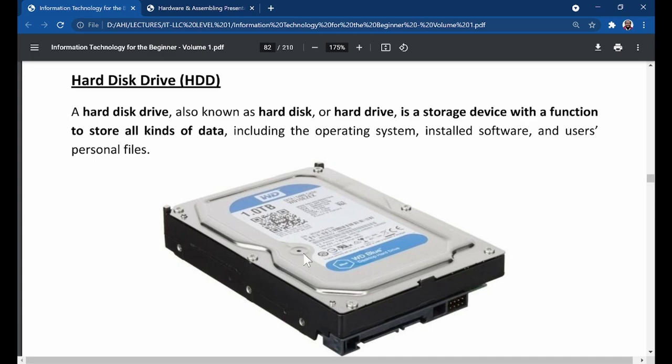In a computer system, this is the storage. We call the RAM the primary storage or main memory, because when the computer is in operation, the RAM is the first storage and main storage that works with the central processing unit.